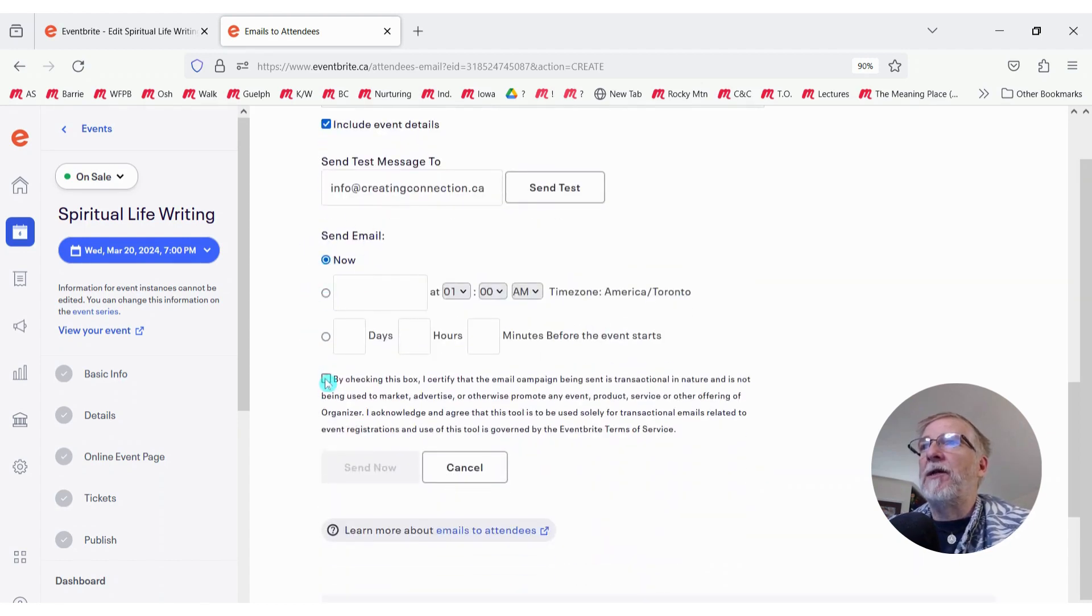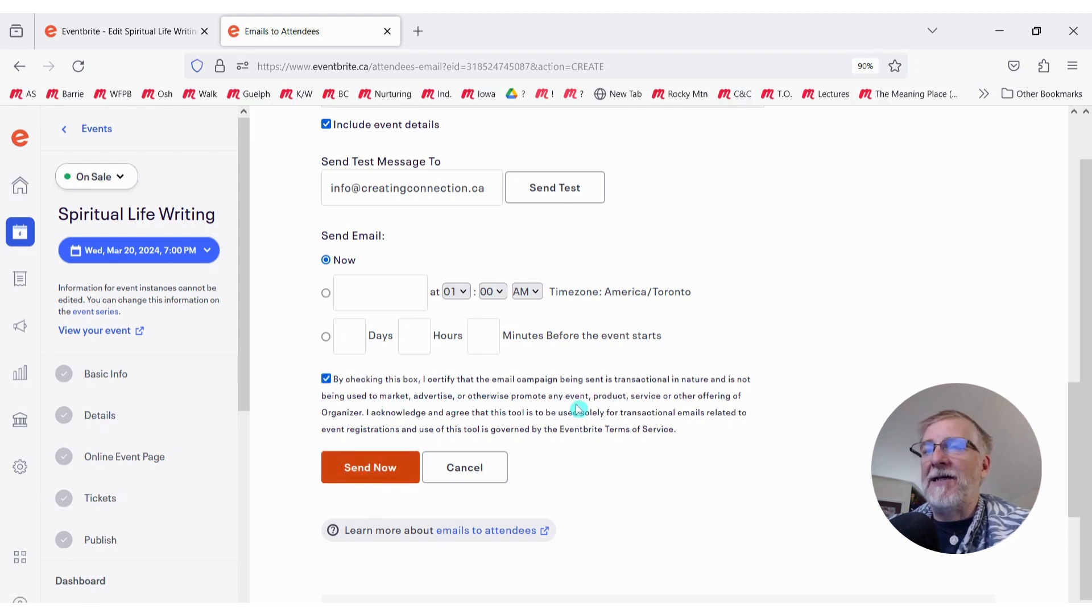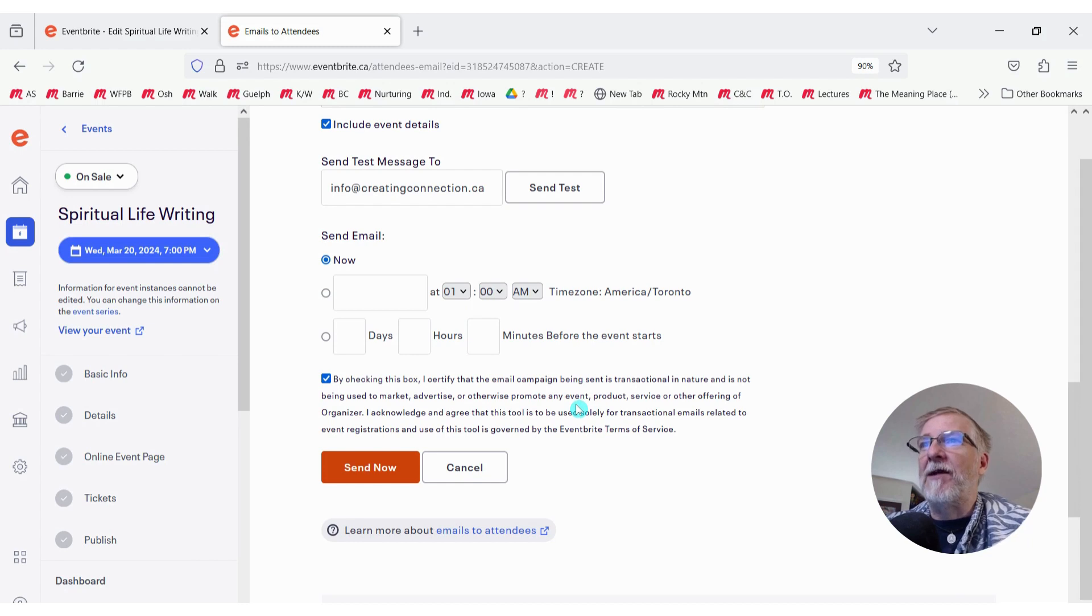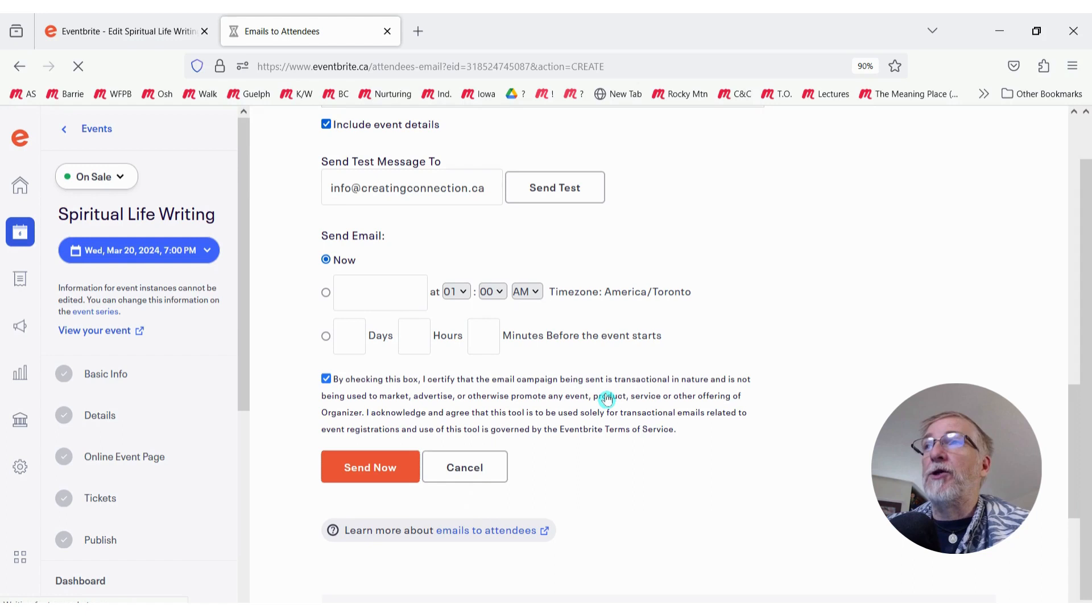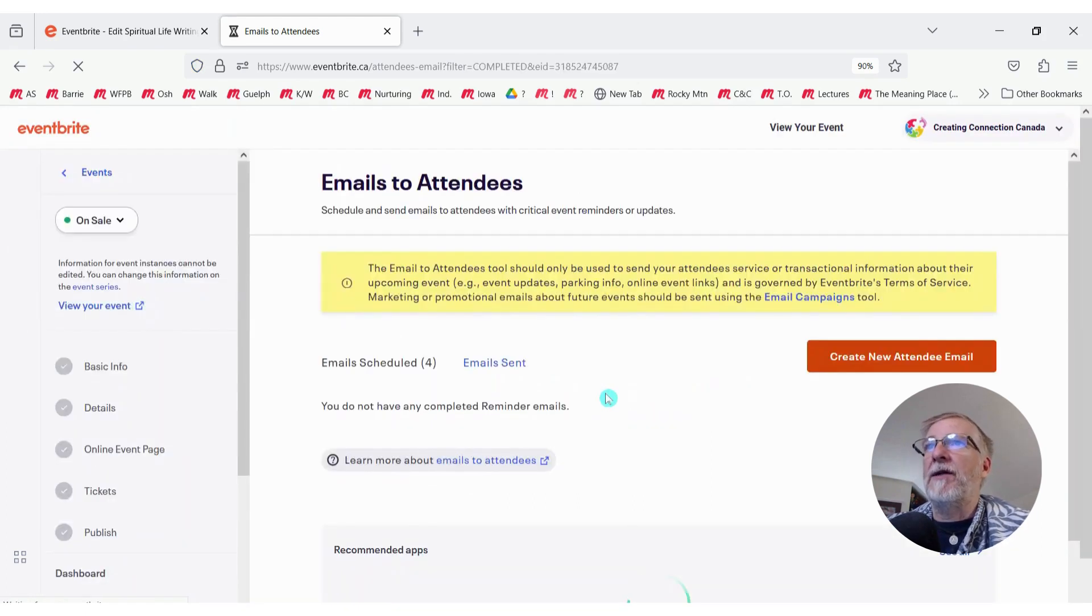And then I'm going to want to send this email now. And be sure you click on this box. That's the only way to get this Send Now to turn orange. It's just you agreeing that this email is not promoting anything beyond any information or details about this event. And I'm going to click Send. And everyone who is registered to attend this will now get that message that I just copied and pasted.